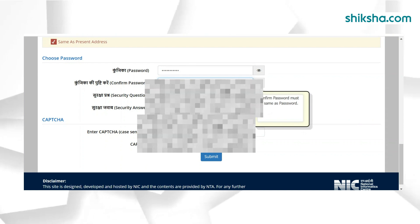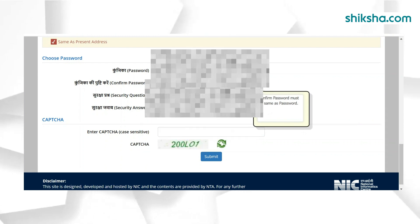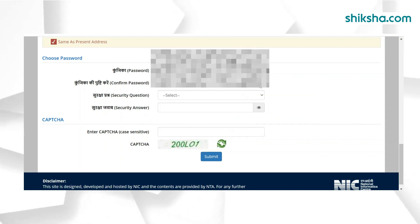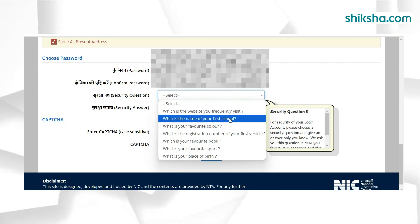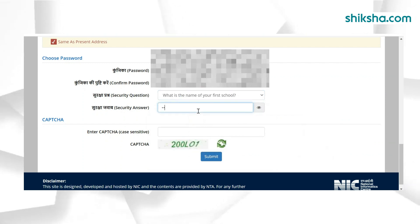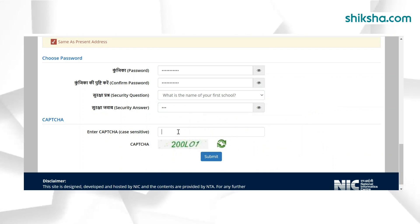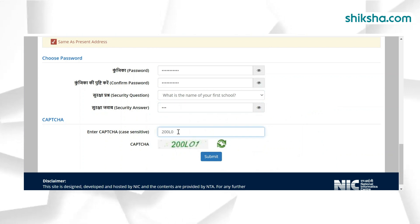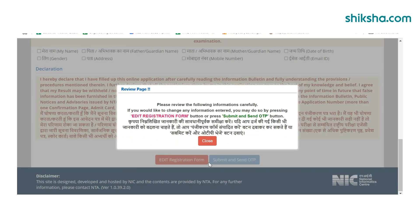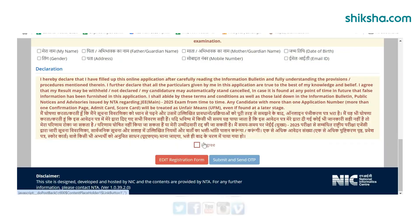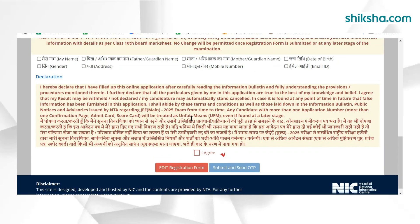Check all the information filled in the application form and mark the checkboxes to complete the registration. After registration, a security pin will be sent to the registered email ID. Applicants need to enter the security pin in the required fields to complete the registration process.